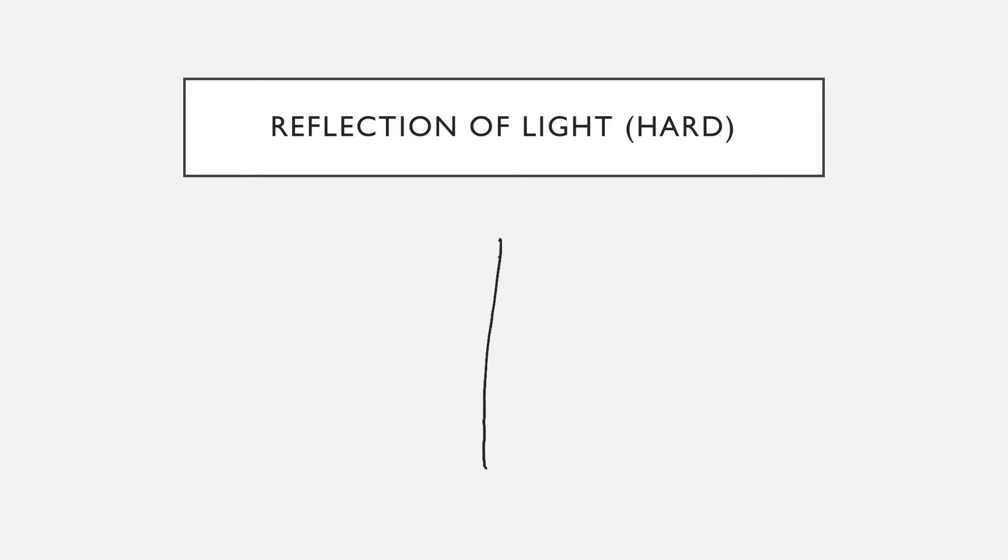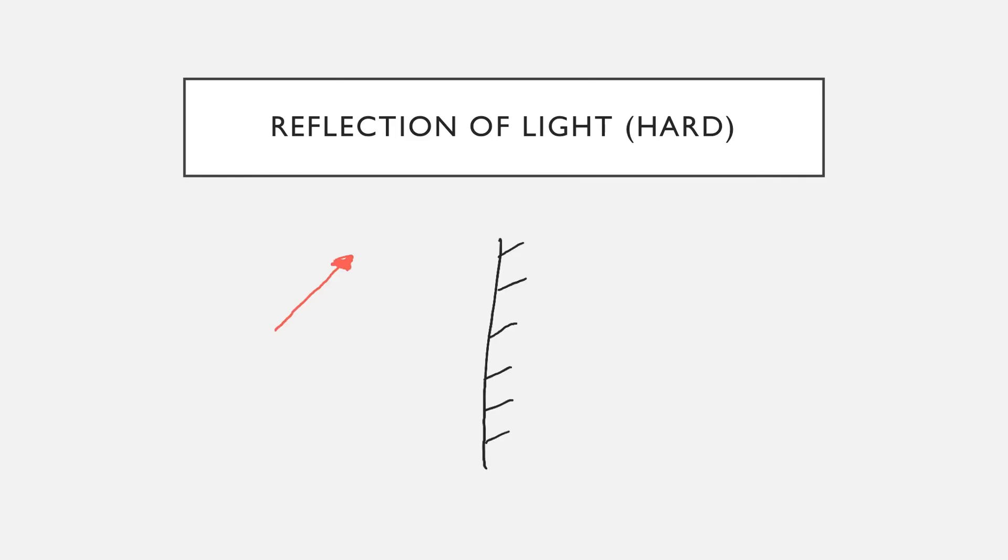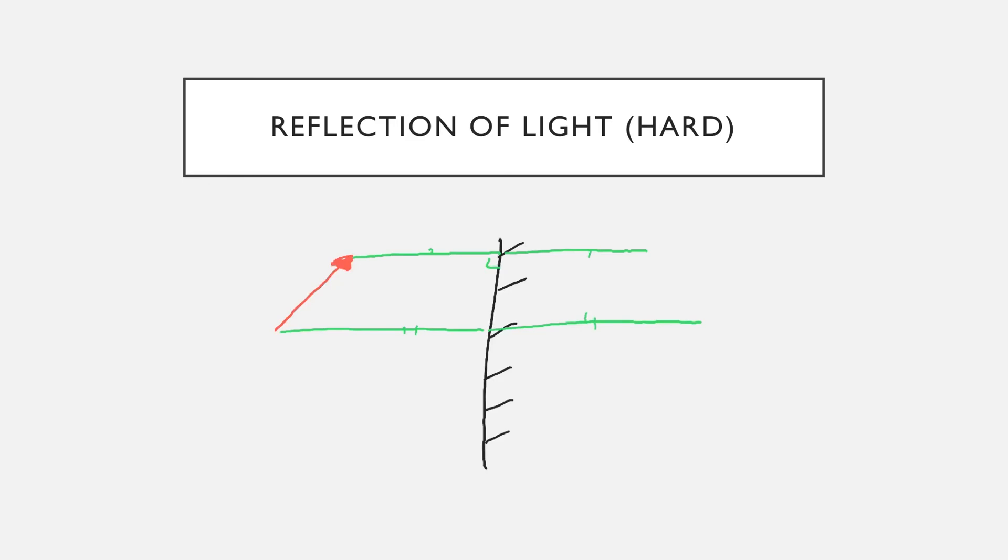We can also determine how the light is going to travel from the object to the observer with these two-dimensional images. So we're going to draw the arrow again. Determine the distance from the arrow to the mirror. Measure that with a ruler. These are 90-degree angles. And then we're going to add our observer just somewhere down here, doesn't really matter where he is.